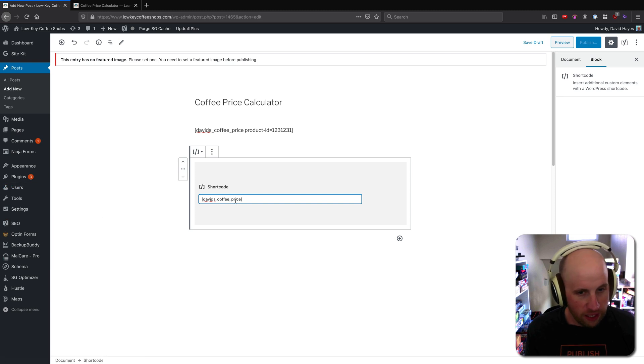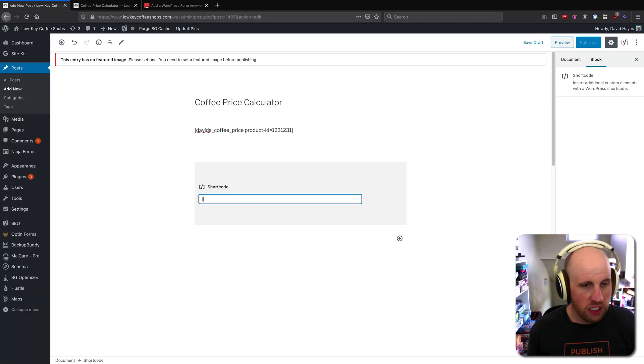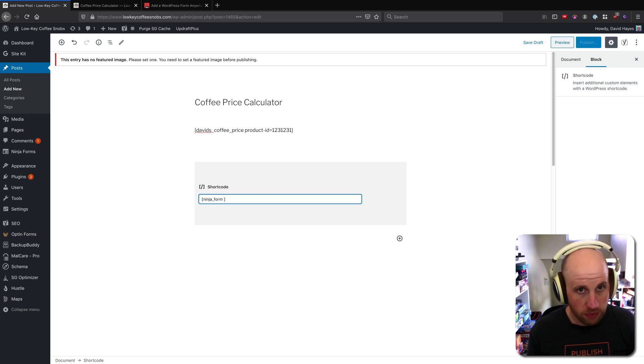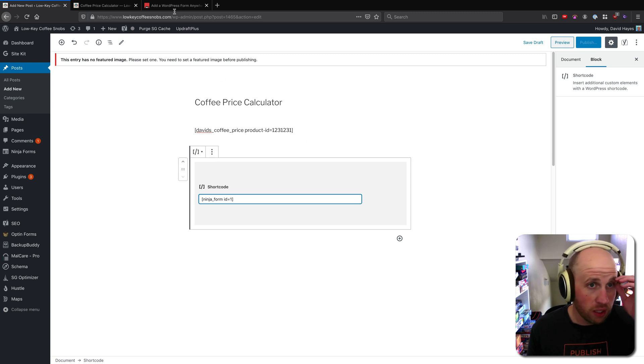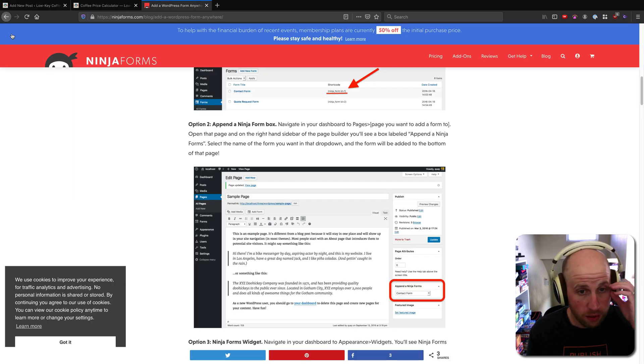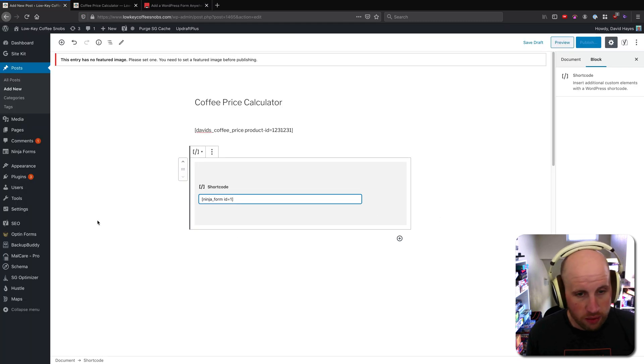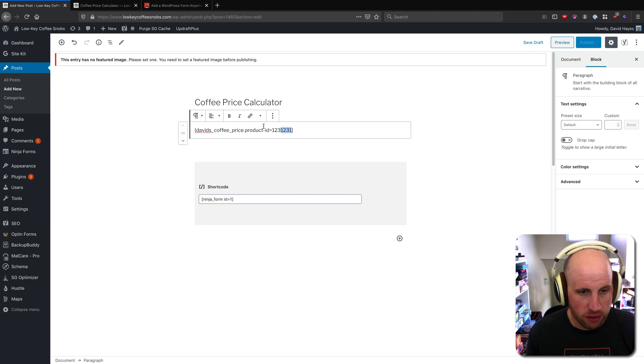So ninja forms shortcodes look like this: ninja underscore form id equals one, I believe. Let me double check that. Yep, so that's exactly how you'd write it in a classic shortcode and we can also change it up here.